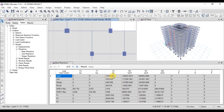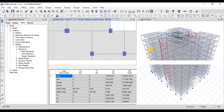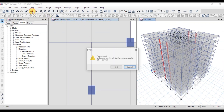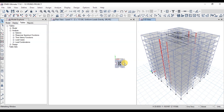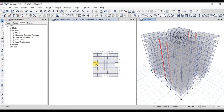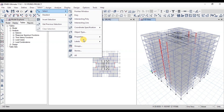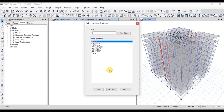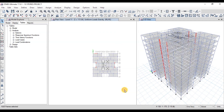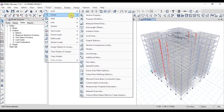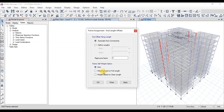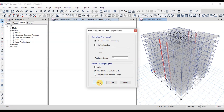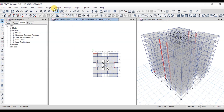First of all, we will unlock the ETABS model. Now we will select all the beams. Go to the Select tab, then select Properties and then Frame Sections. Select the beam sections. Now go to the Assign tab, then Frame and then End Length Offset. Here we will change the option to Weight based on Full Length. Now we will run the analysis.